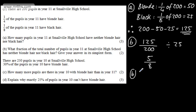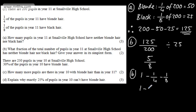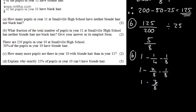An alternative method would be to do 1 minus those with blonde hair minus those with black hair, writing these as equivalent fractions. So 1 minus 2 over 8 minus 1 over 8, which gives 1 minus 3 over 8, which equals 5 over 8. Either way, you will get the two marks using one of these approaches. There are alternatives, but these are two methods that you could use.